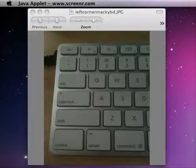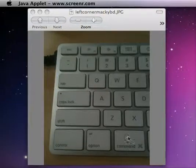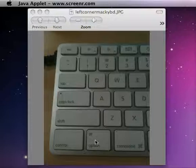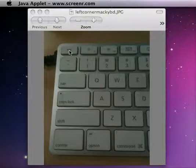So to do that, you're going to hold down three keys on the keyboard: Command, Option, and Escape.